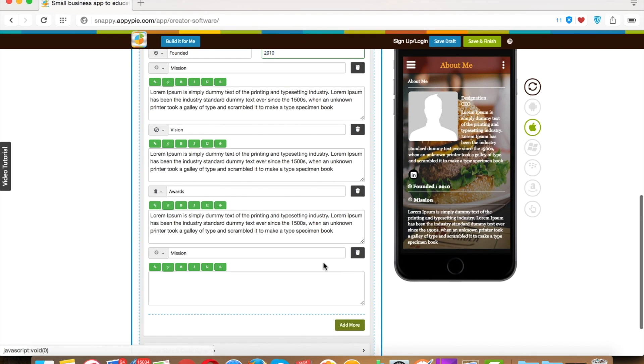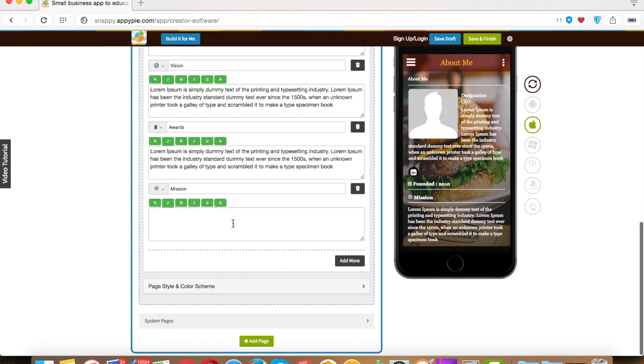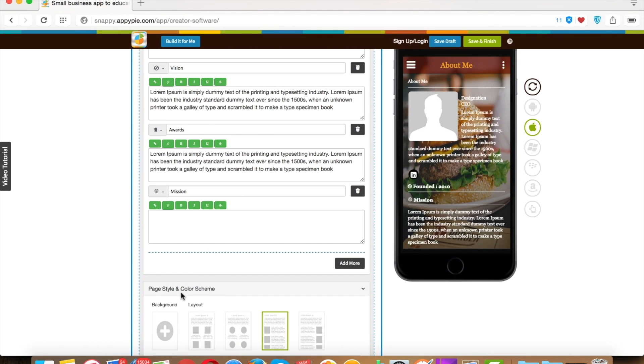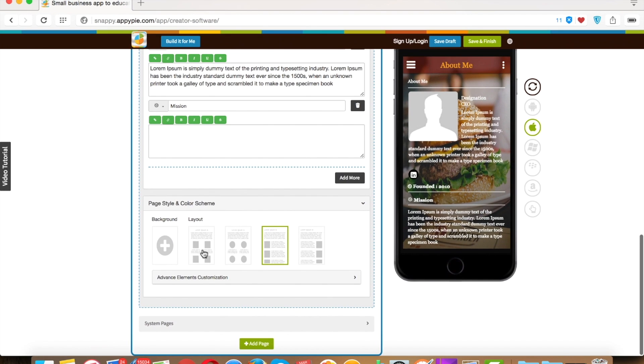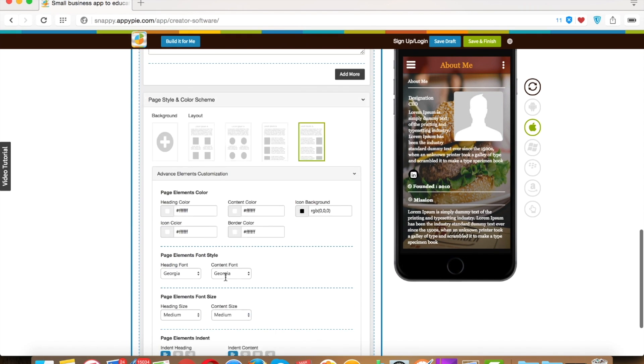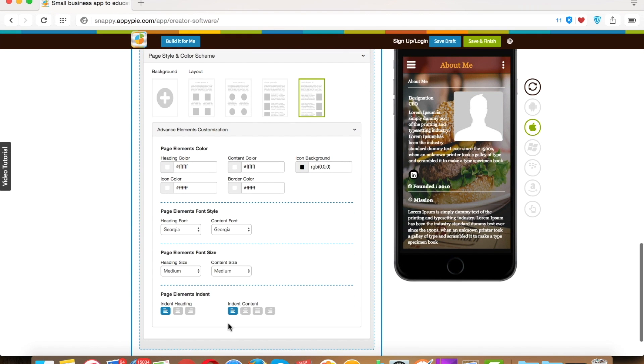If you want, you can add more sections in your About Us page. We have provided the page style and color scheme at the bottom of every page, through which you can customize the look and feel of the particular page.